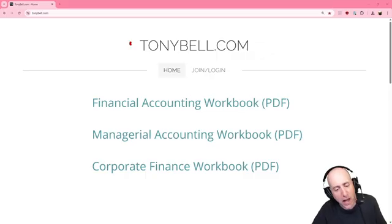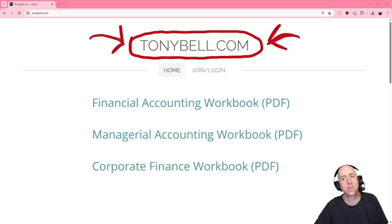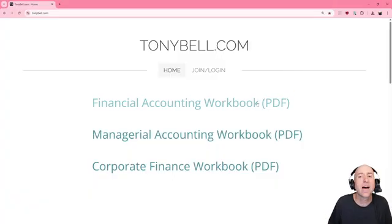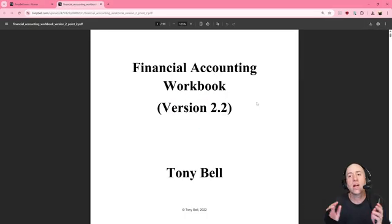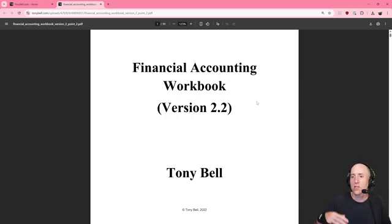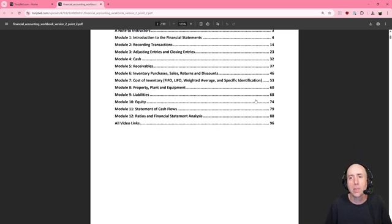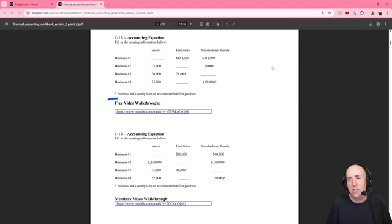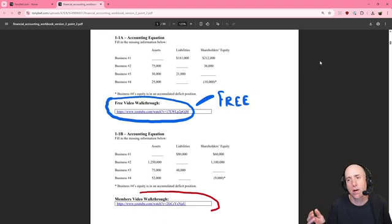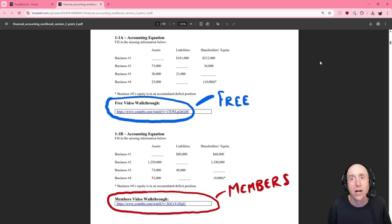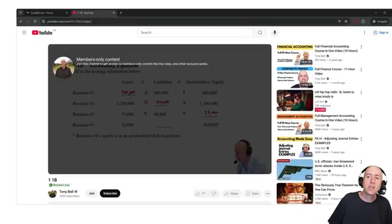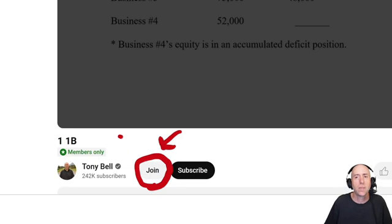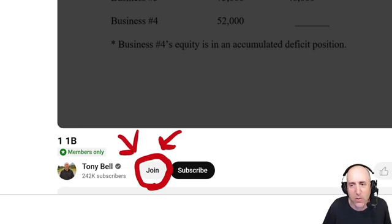As always, I recommend downloading these problems from TonyBell.com. When you click the PDF link, there's no sign up, no sign in, nothing. Scroll down, find whatever problem it is we are working on. You can't help but notice there are free videos as you're watching, this one is a free one. There are also members only videos. If you're interested in joining and getting a channel membership, getting access to all those extra videos, hit the join button beneath this video.